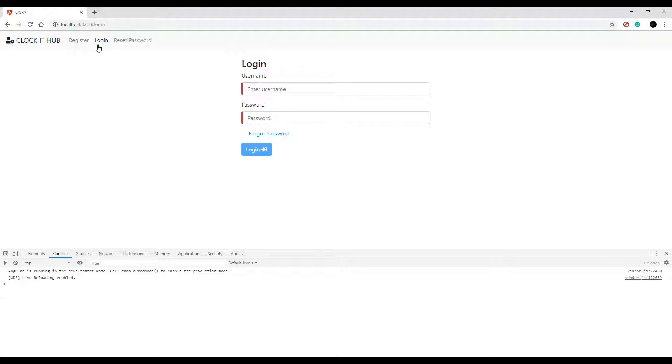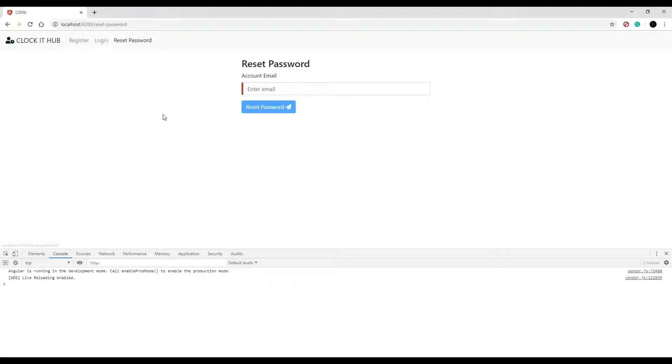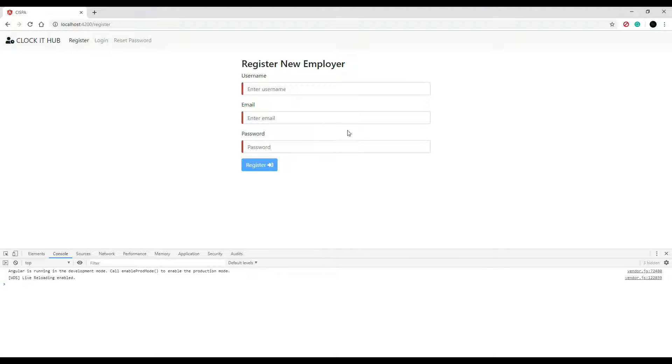And now we're able to log users in, we can register new employers, we have a way for them to reset their password, and we even set up a way for the employers to confirm their email. And all those are working nicely with our APIs.